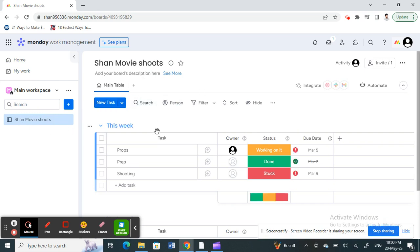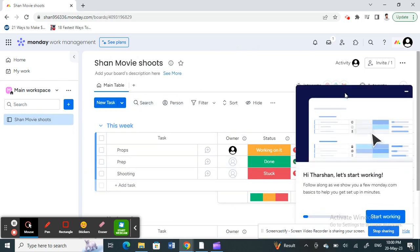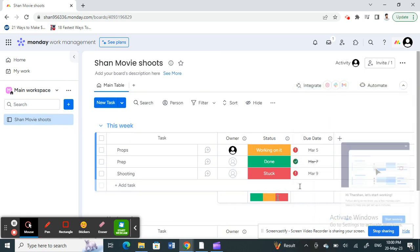For example, this one here. This is the current example thing I'm working on. Now, you have this invite option on your top right.